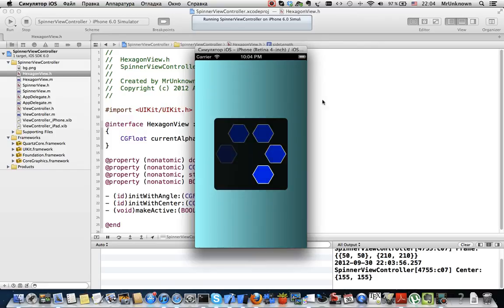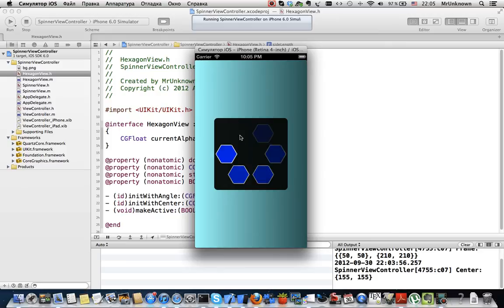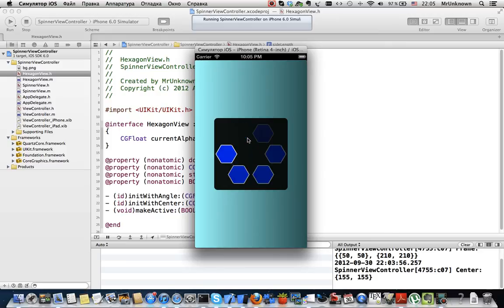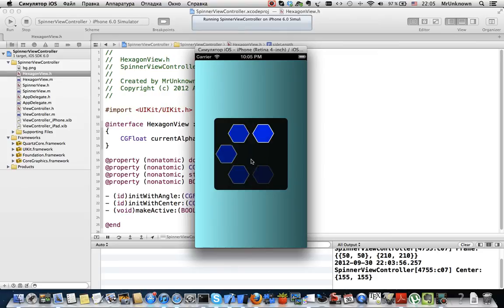I'd like to mention that this is not a PNG, this is an image created using Core Graphics.